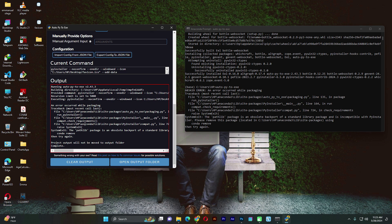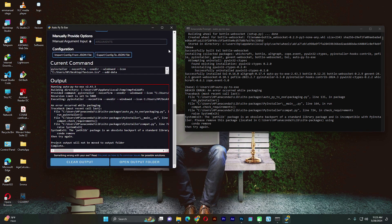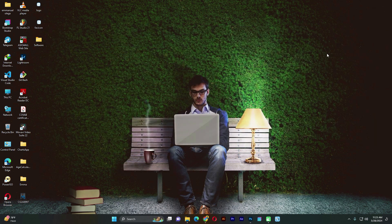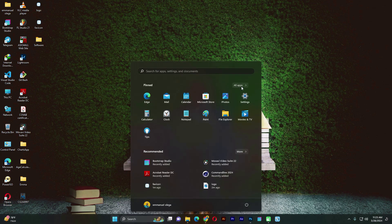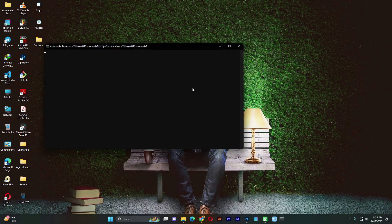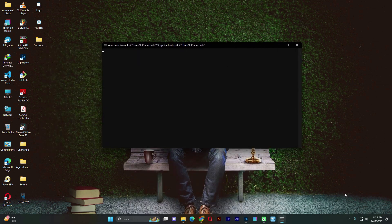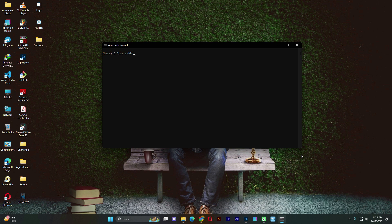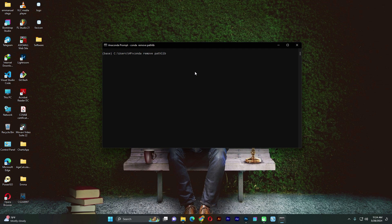I have an error. It says the pathlib package is obsolete, something like that. Let's close this and correct that error. I just need to remove pathlib. Let's go back to the command prompt. So it's a simple, common error — you may not have experienced it, but if you do, just follow these steps. Just type in 'conda remove pathlib' then click Enter. When you click Enter, we'll allow it to follow through the process.